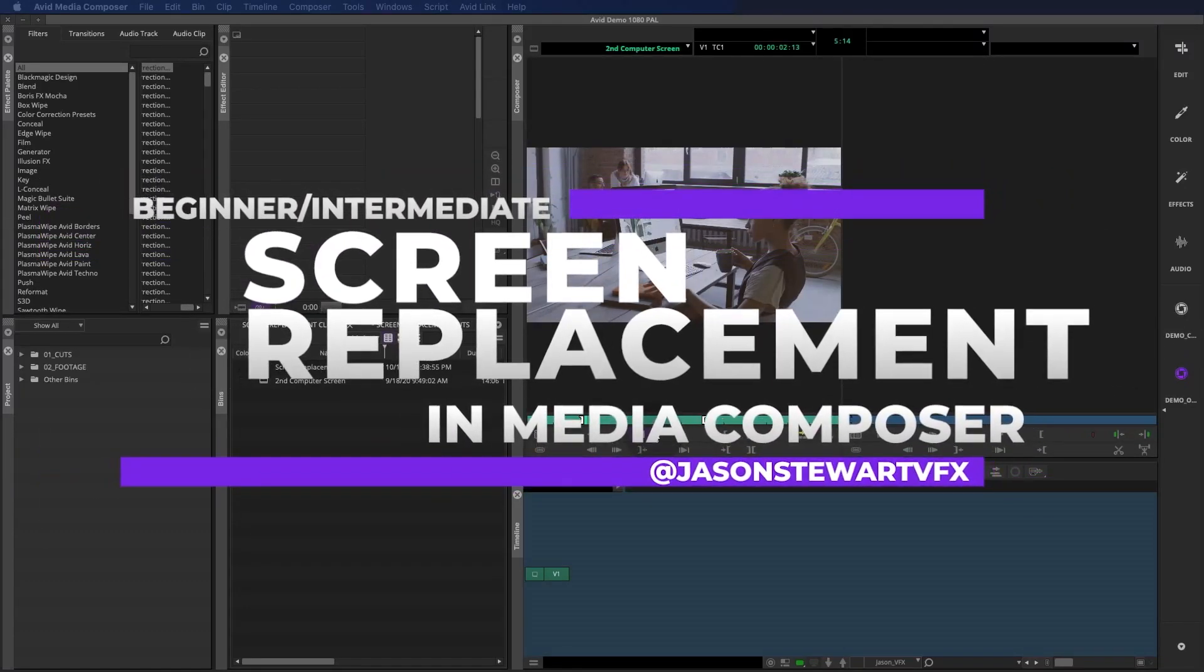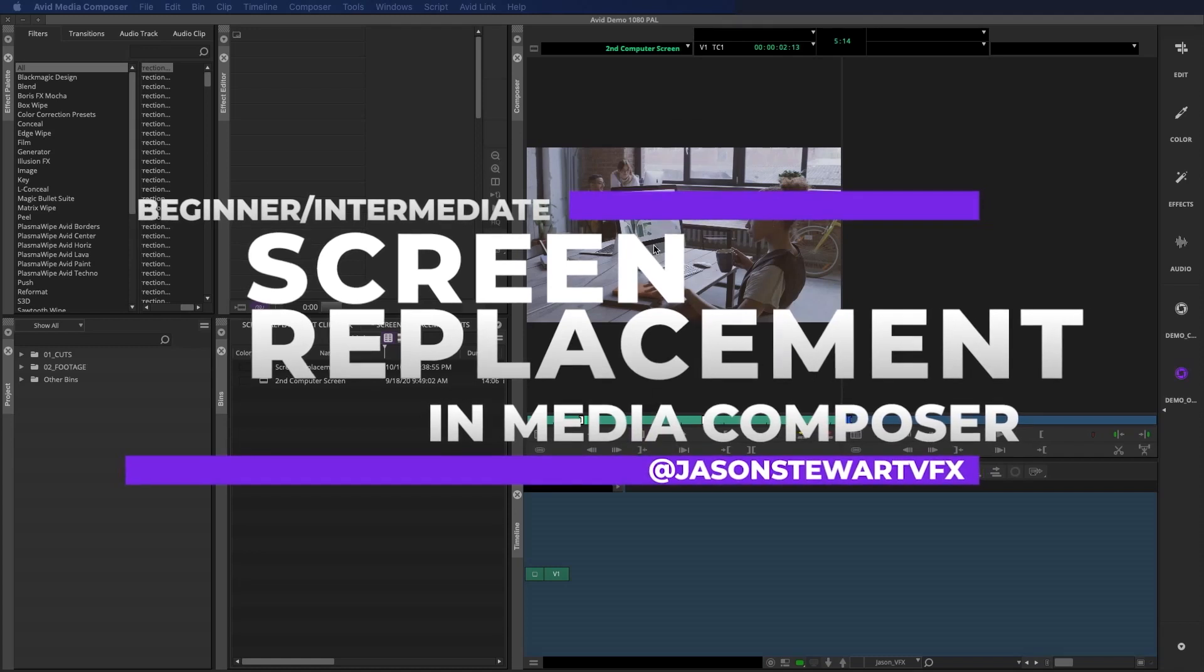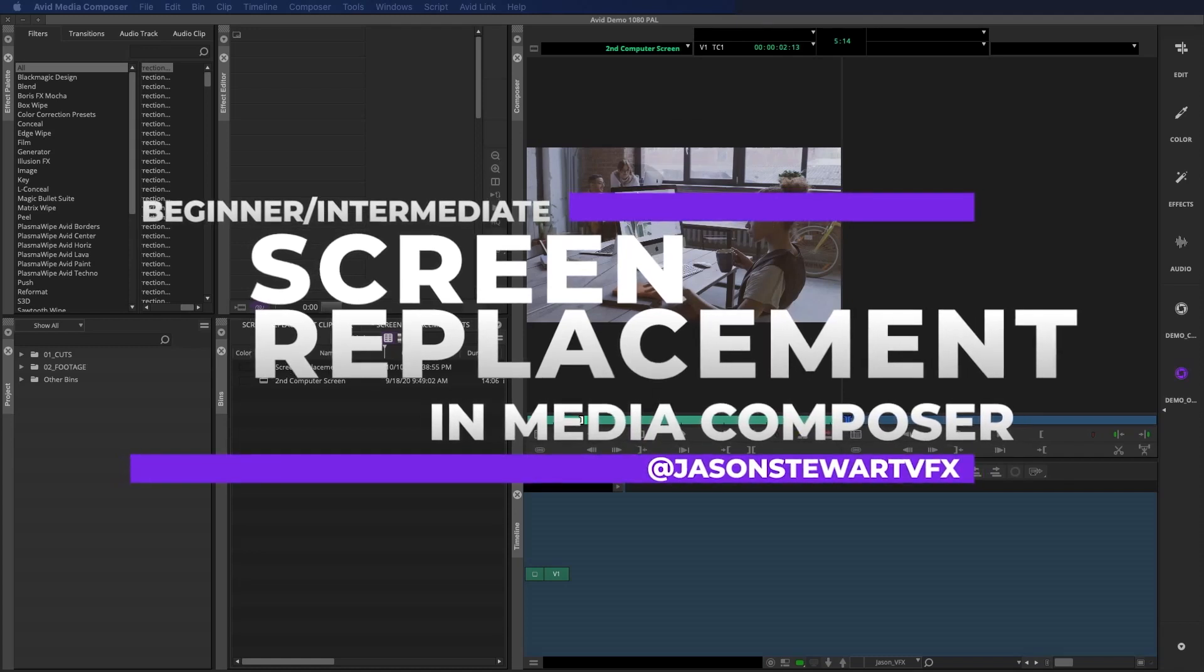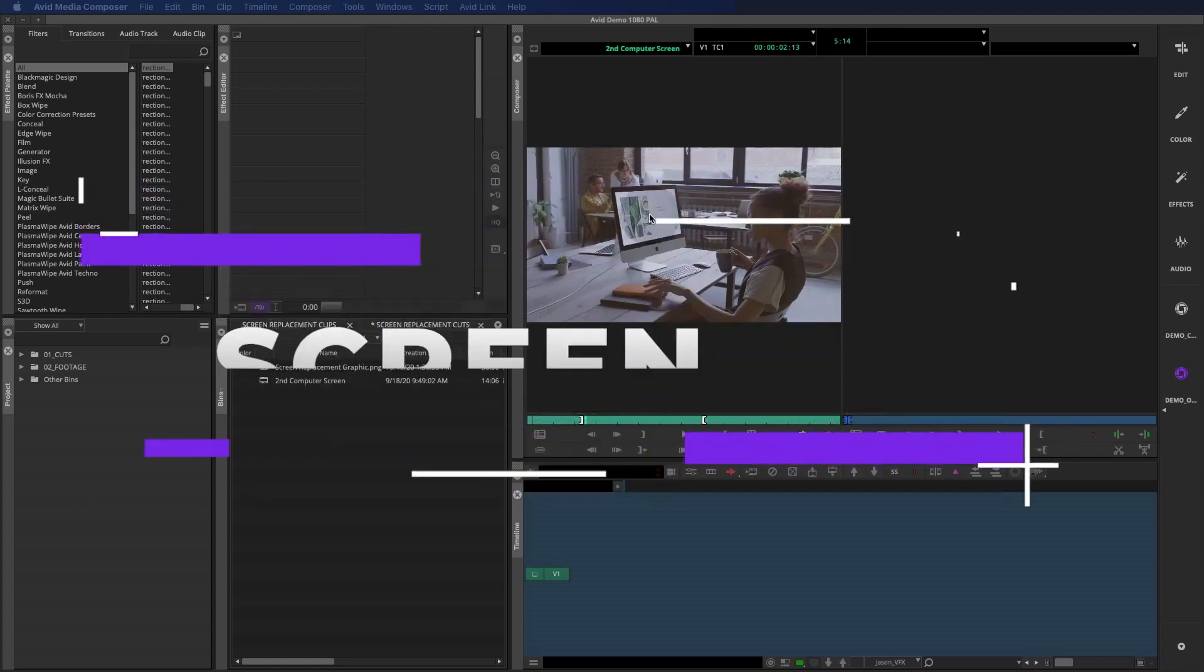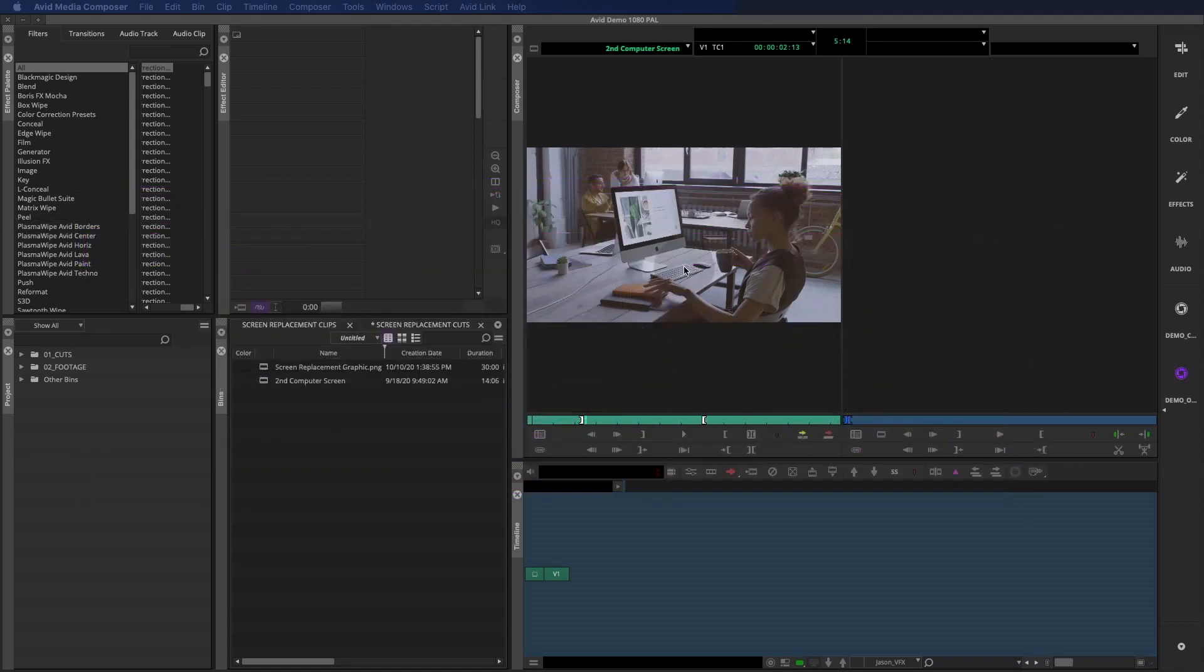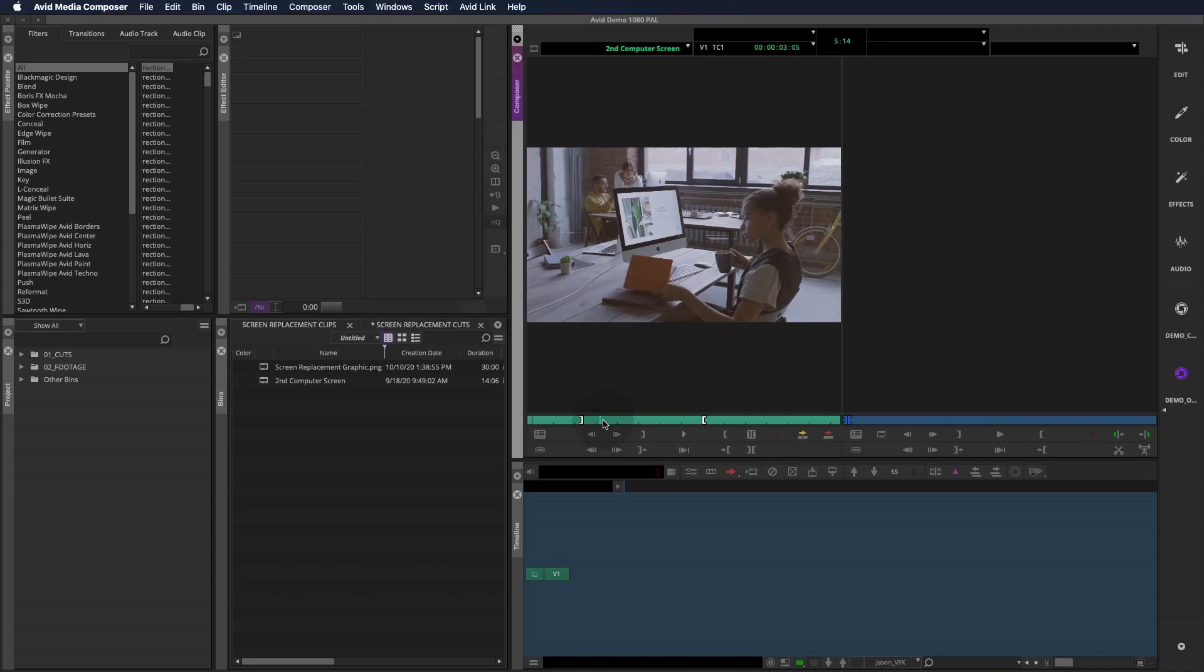Hey, I'm Jason Stewart, and in this installment of VFX for the Cut, I want to do a quick computer screen replacement in Media Composer with no plugins.